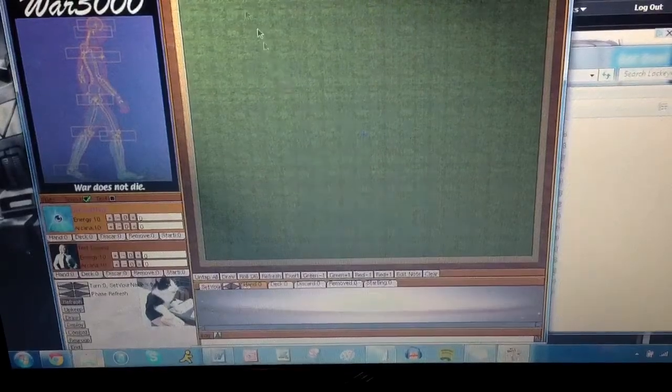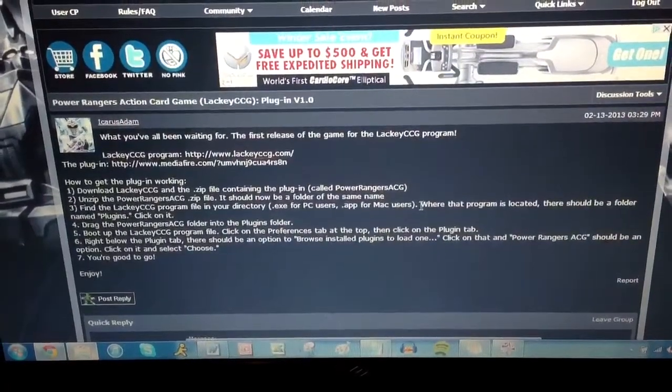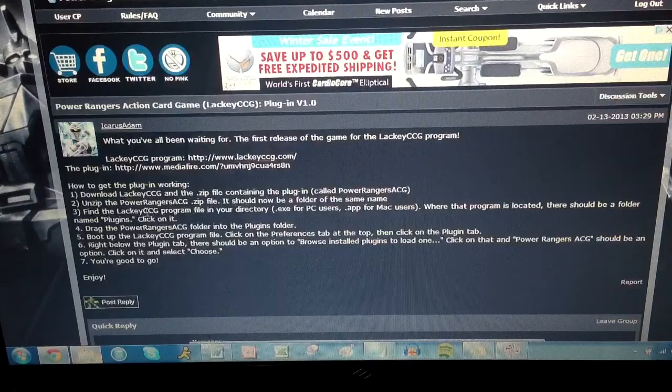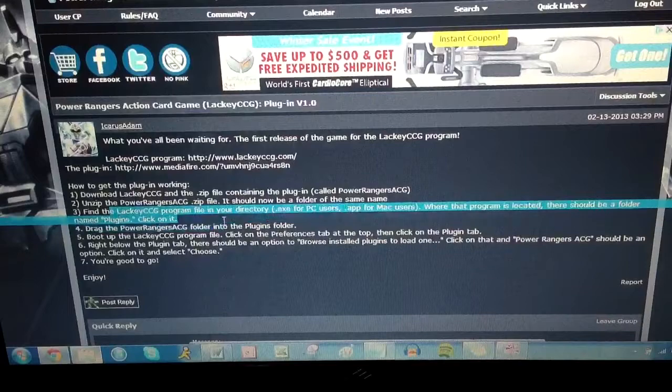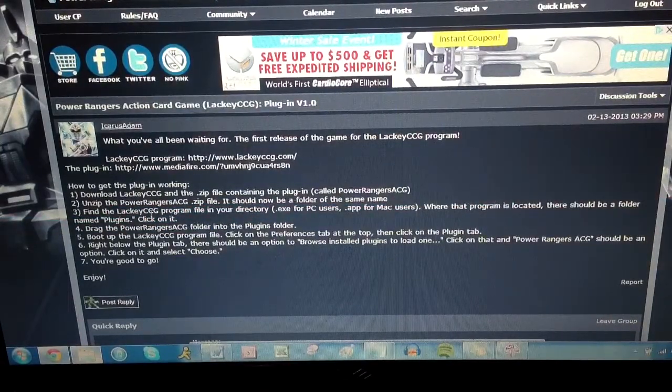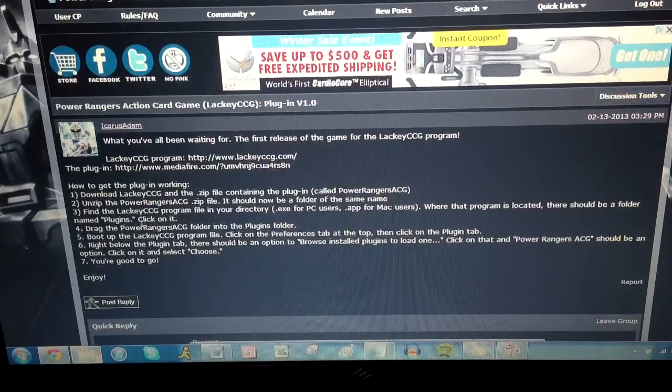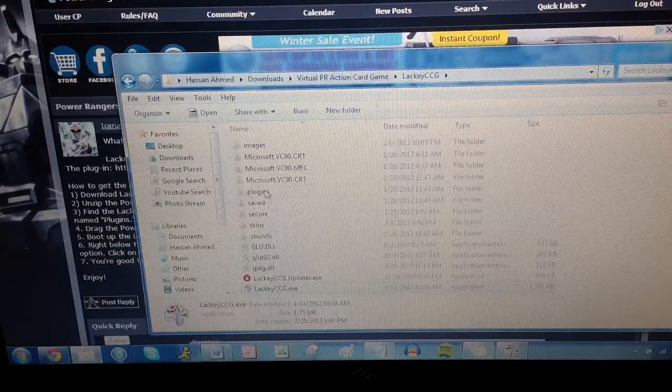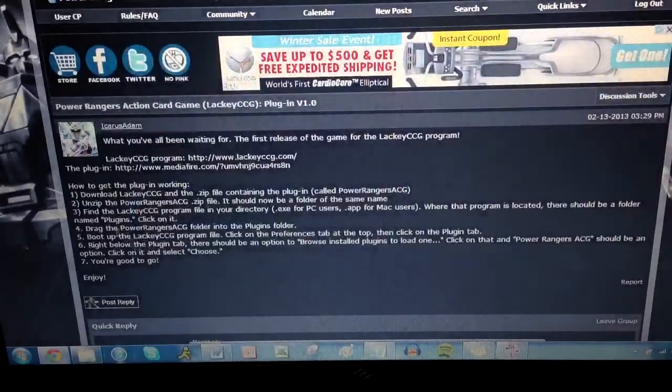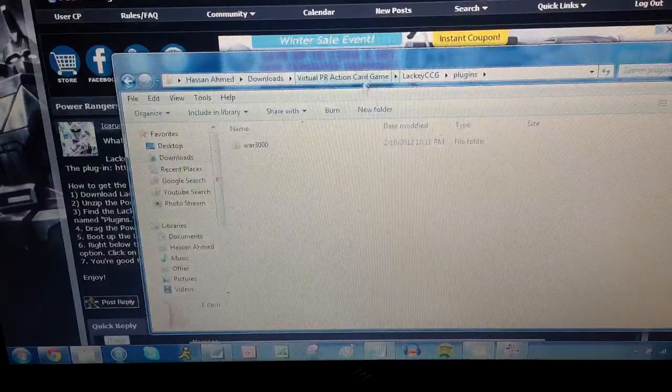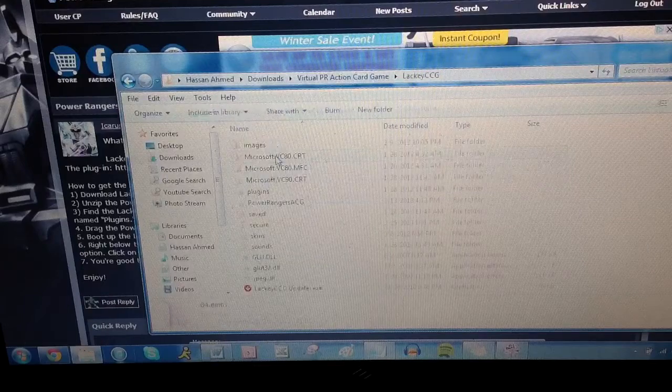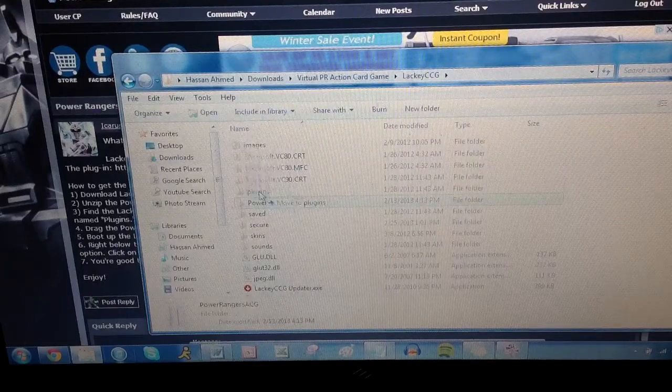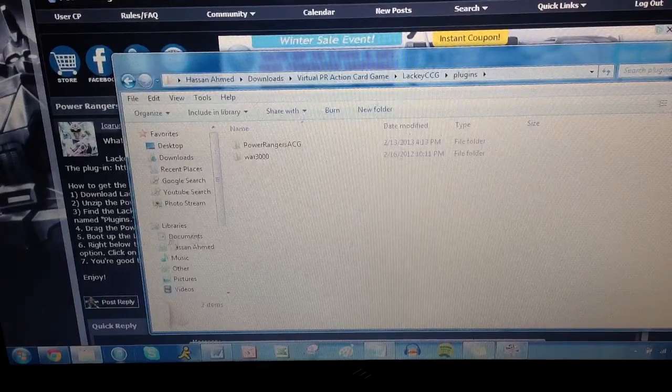So from the main menu, let's look at these instructions here. Basically, first you have to take the plugins and drag them into the LackyCCG directory. So basically, wherever that LackyCCG program is located, there's going to be a folder named plugins. So let's go back here. So we're in the LackyCCG thing, right? So there's a folder plugins. There we go. So we're in the plugins folder. Drag the Power Rangers ACG folder into the plugins folder. So the Power Rangers ACG folder is in there now.